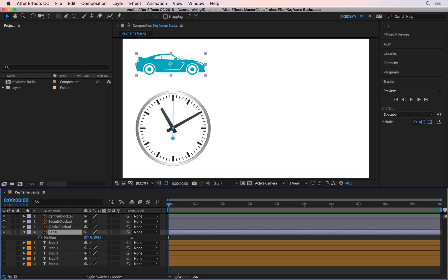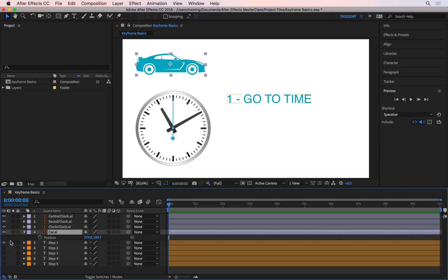With that information, let's look at how keyframes work. What I've done here for you is include five steps that you need to follow to create pretty much any animation. I'm going to turn them on one by one so you can follow them. The first step is: go to time.